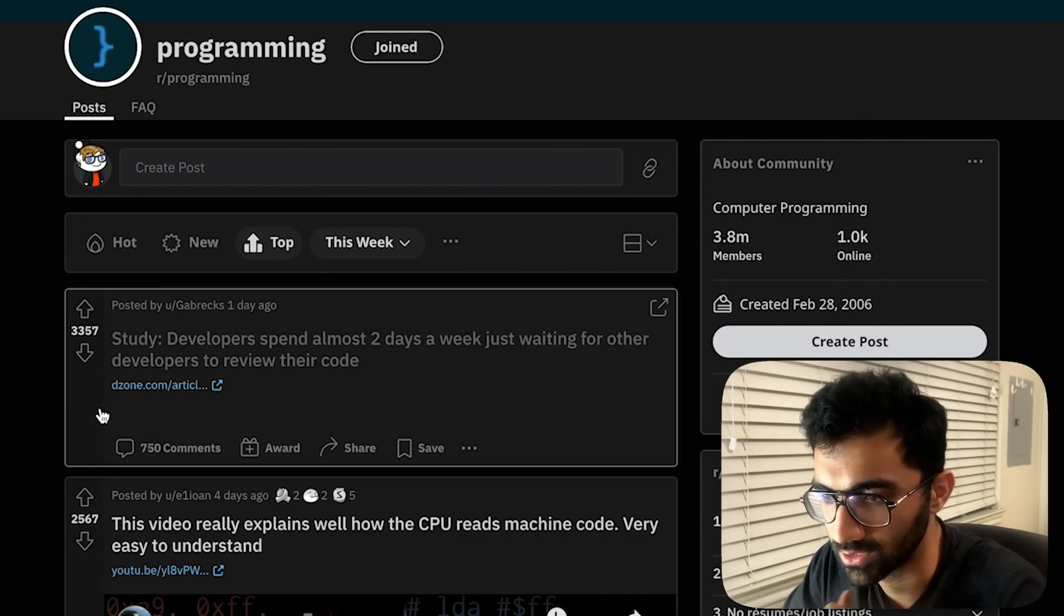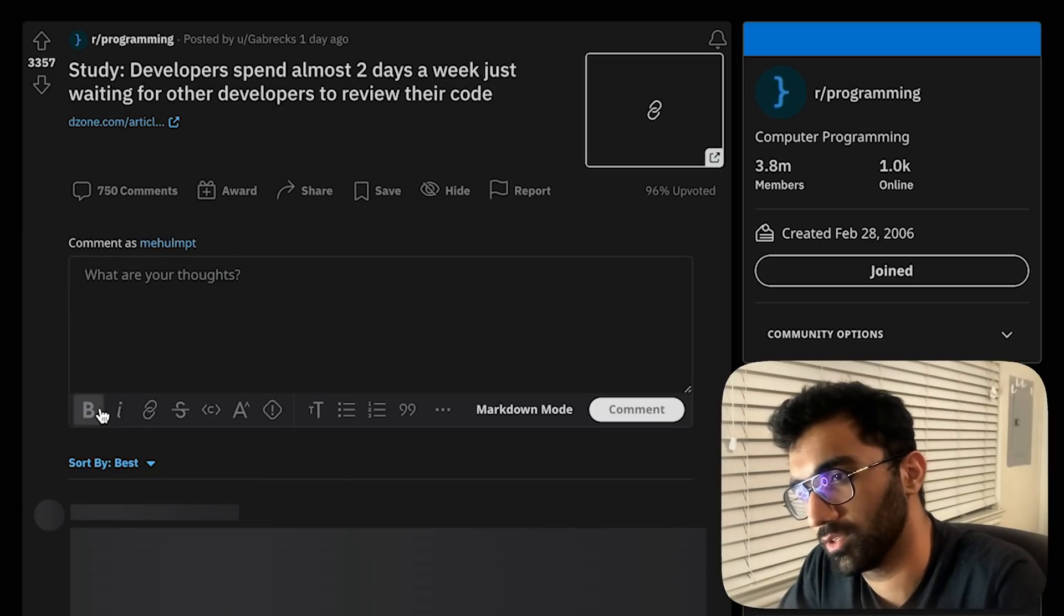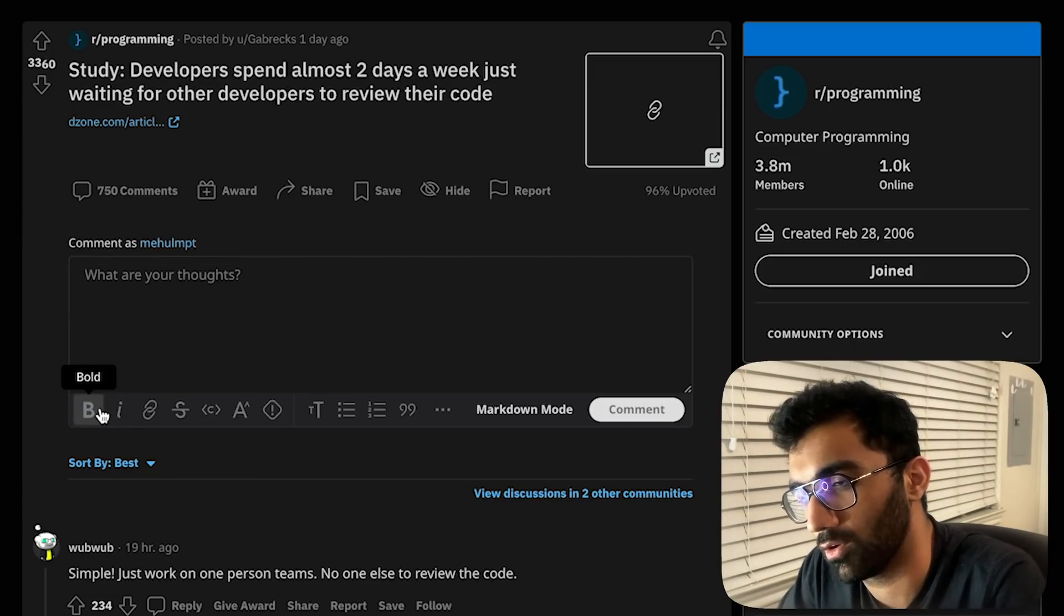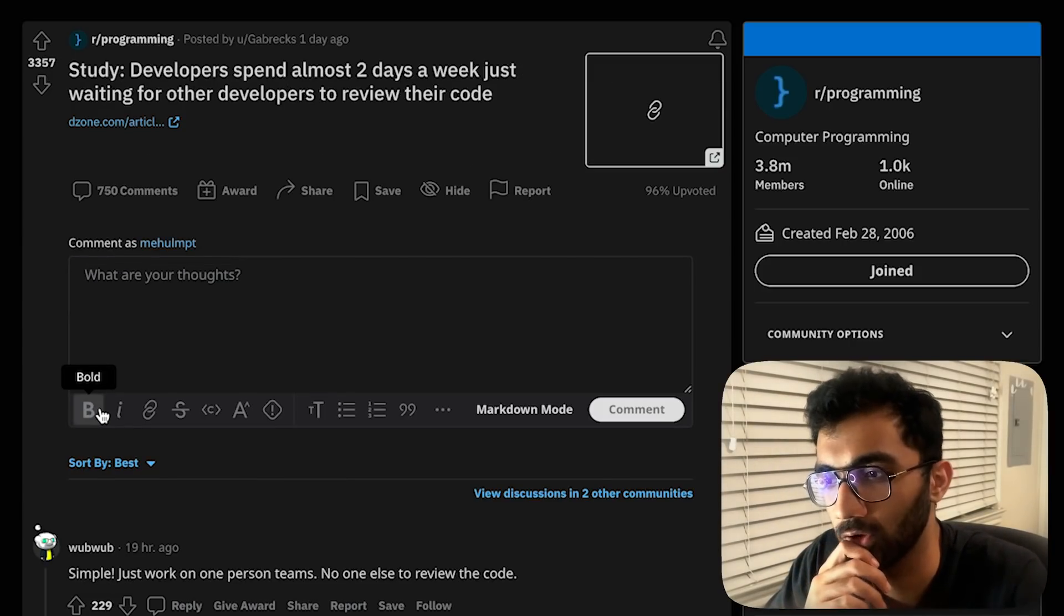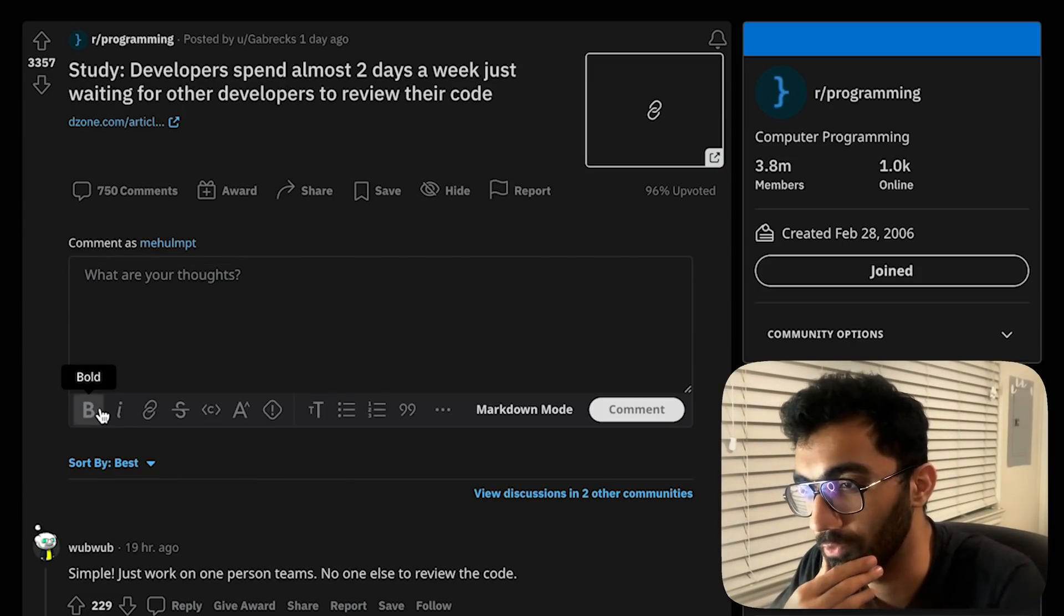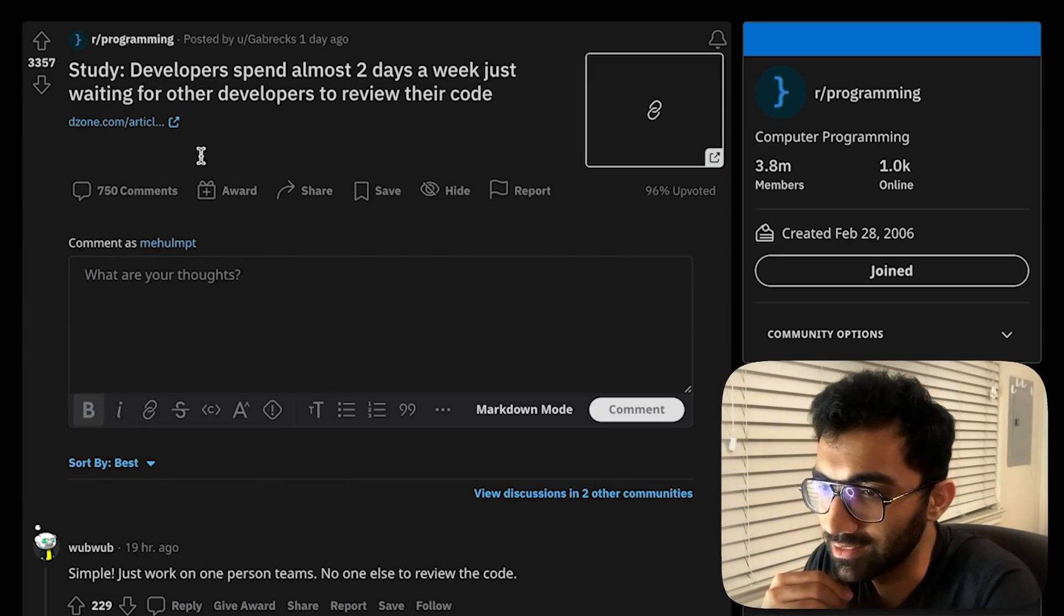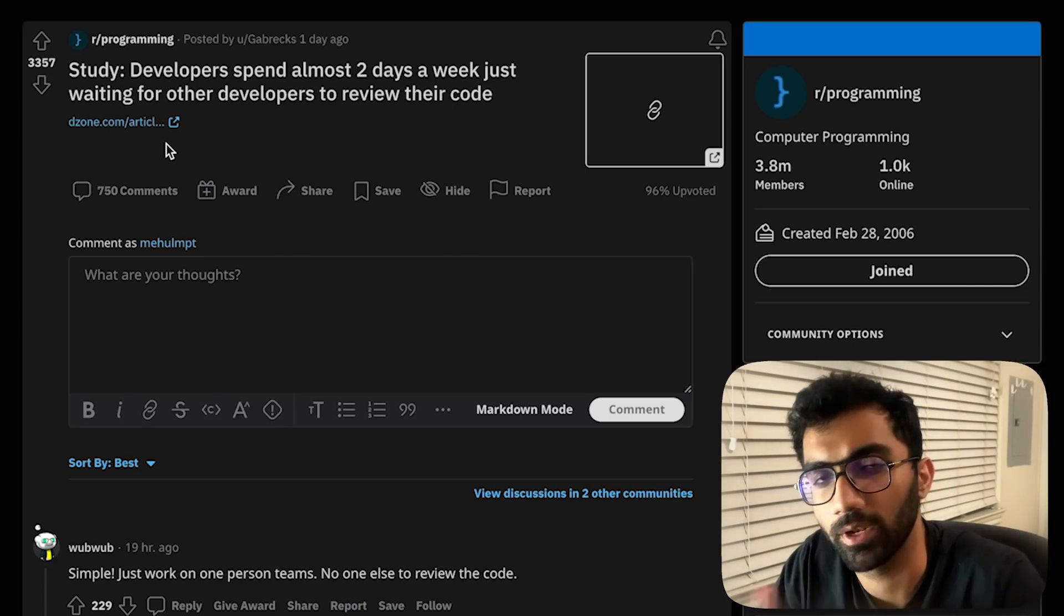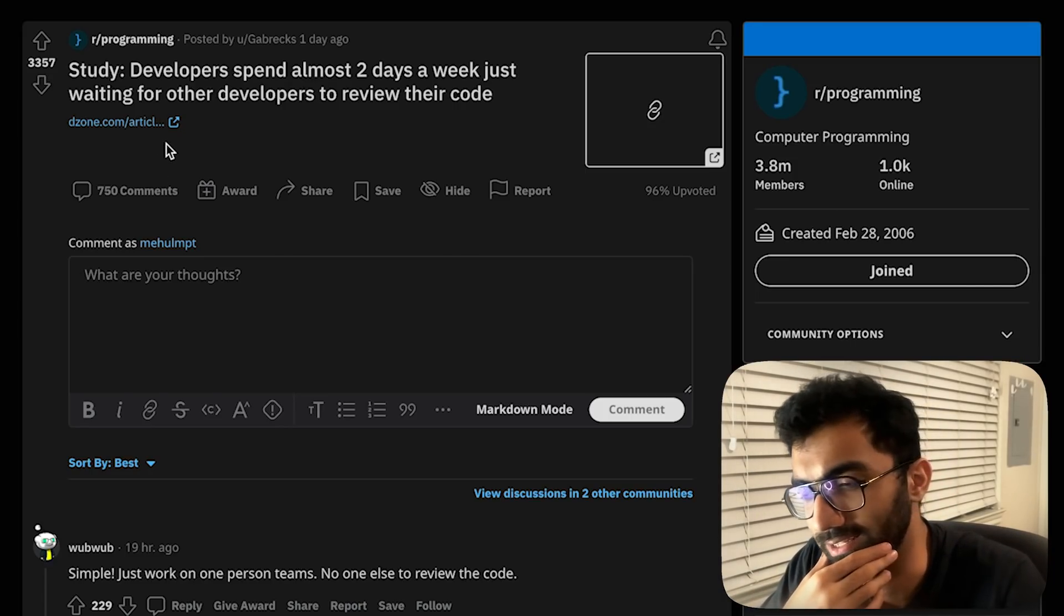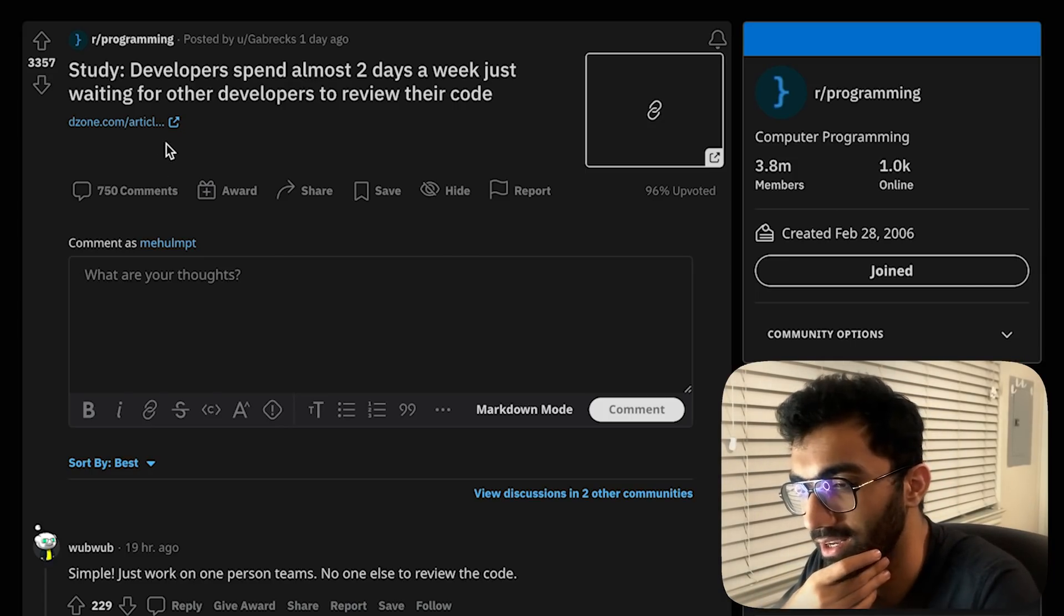Let's start with this one which says developers spend almost two days a week waiting for other developers to review their code. This is just an article which goes into depth of what the headline is.